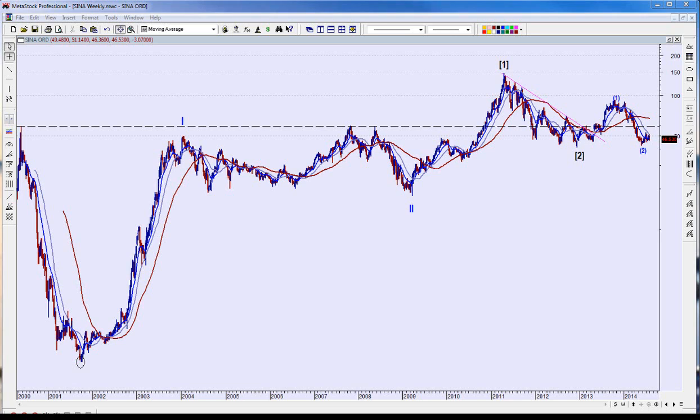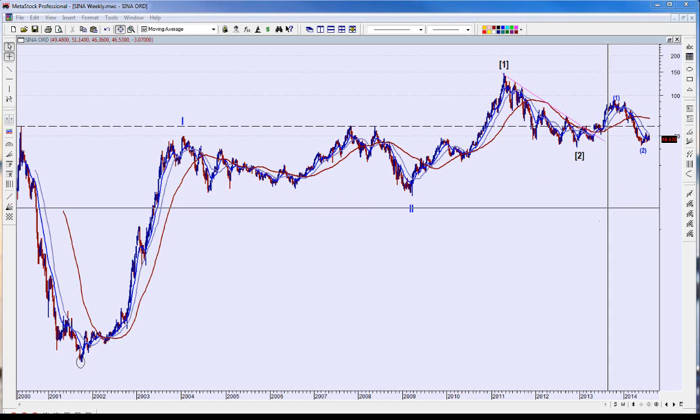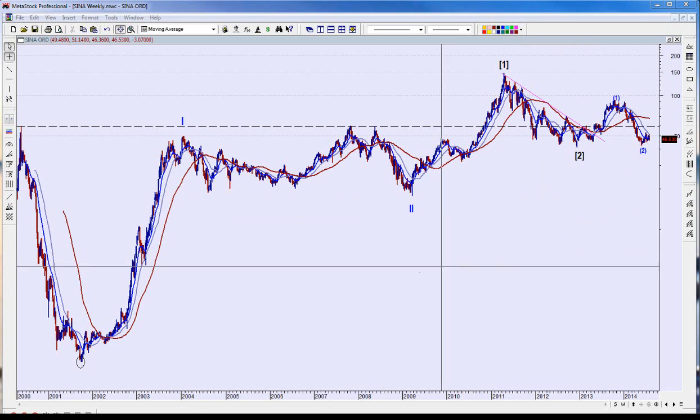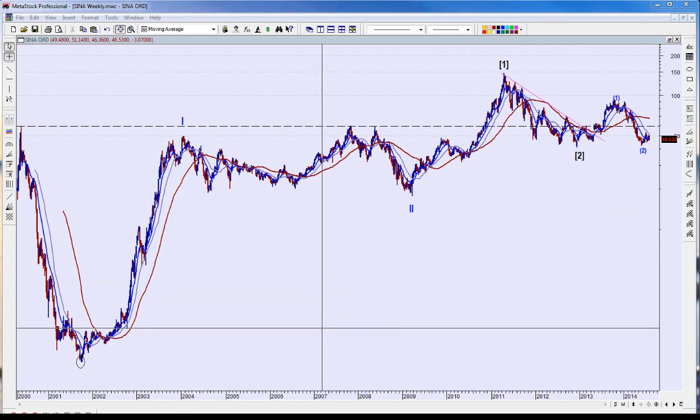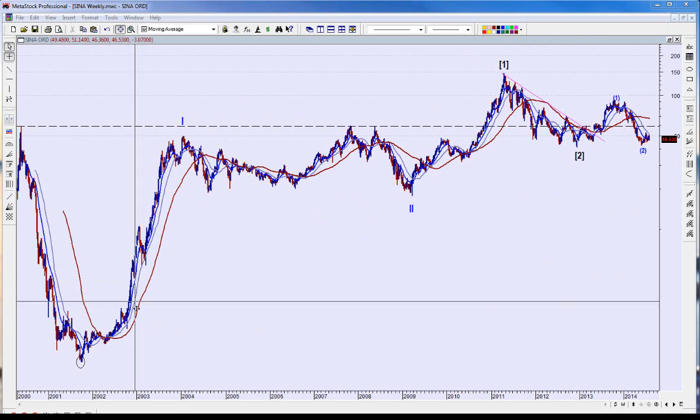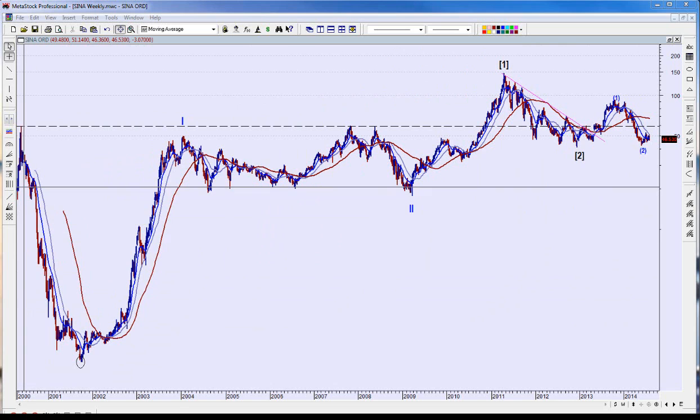Hello again everyone, this is Joe Henches with Beyond the Chart and this is technical analysis of Sina Corporation, the Chinese social media stock. It's been pretty popular and pretty volatile over the years.